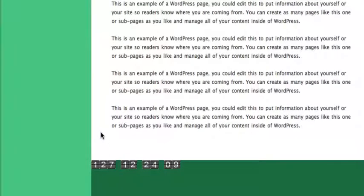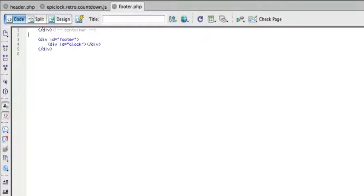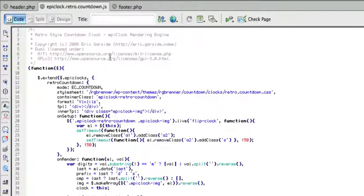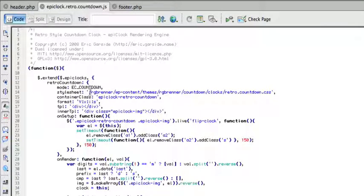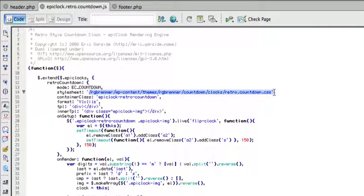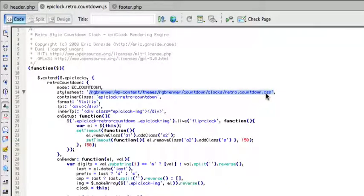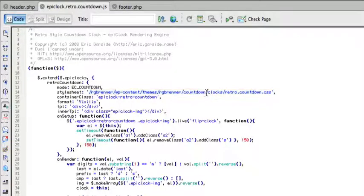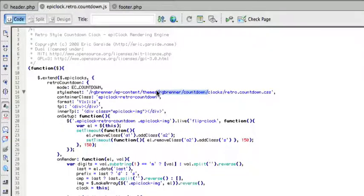Now the only trick was figuring out how to fix this for IE7, because that's an important browser. And it turns out there's this file EpicLock.retro.countdown.js, and this line right here is the culprit. This guy tells it which style sheet to load, and it says retro.countdown.css, which includes the cool little flip graphic.